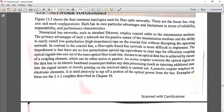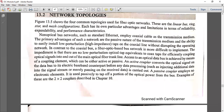Next, we have network topologies. Network topologies describe how nodes are connected. The four common topologies used for fiber optic networks are: linear bus, ring, star, and mesh configuration. Each of these is a distinct way nodes are connected in a network.